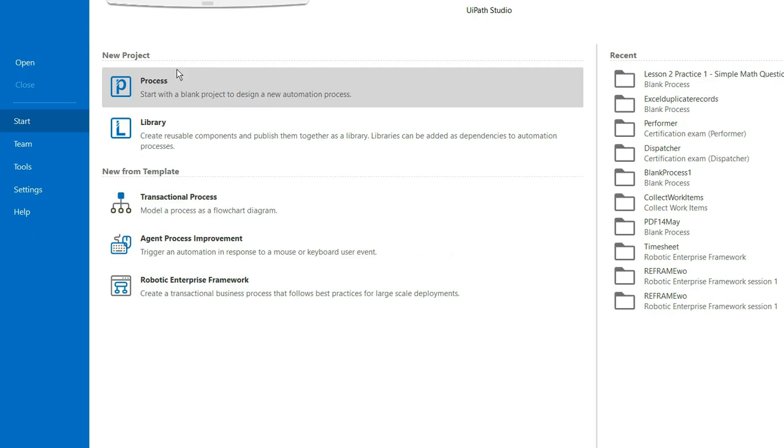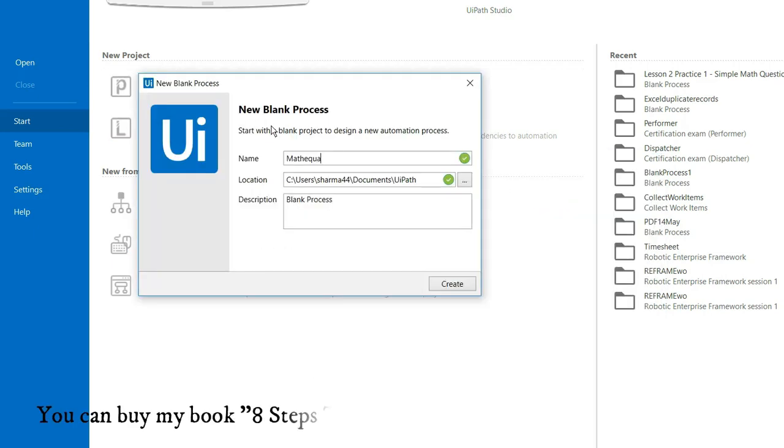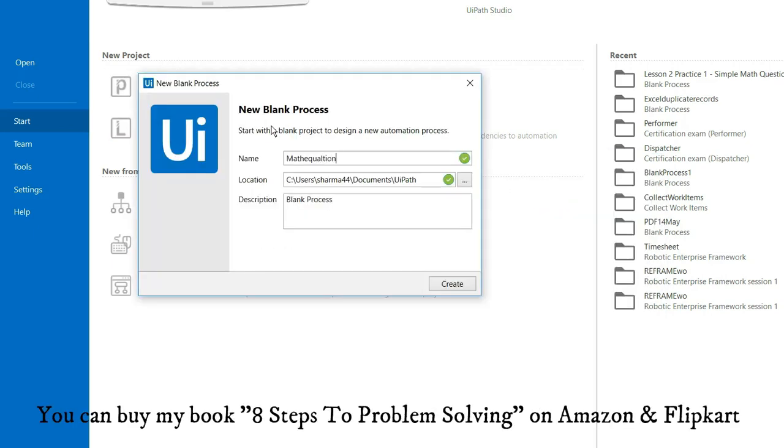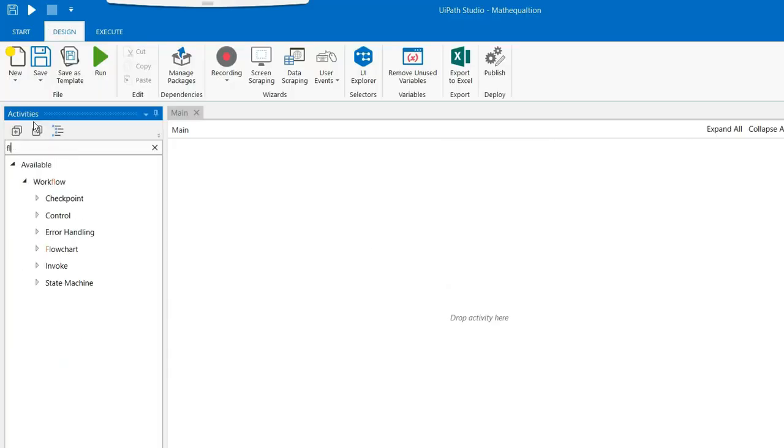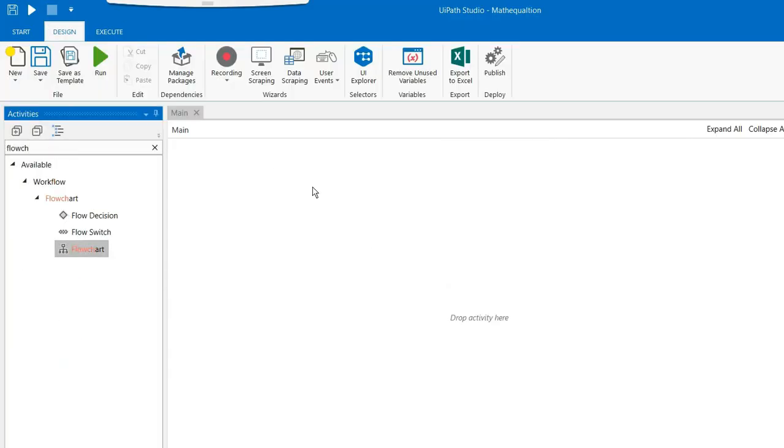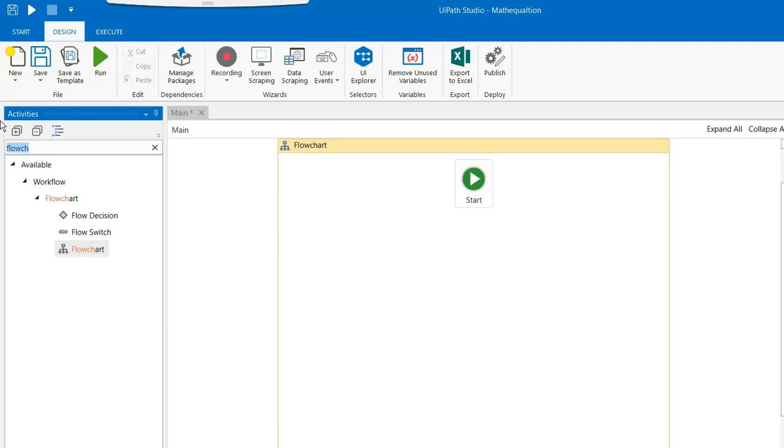The first step is to create a bot. I am keeping the name of the bot as math equation. And the first step is you need to drag and drop a flowchart here.